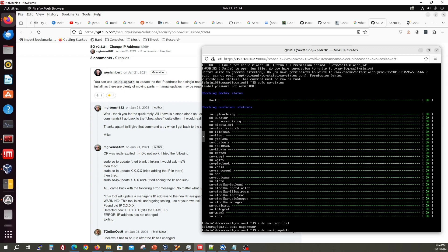It popped up a dialog and it asked you: are you sure you want to do this? And it auto-detected my new IP, which was the .195 on my network — but it doesn't matter, it'll be something different on yours. I went ahead and said yes. It took like a minute to go through and update and change everything, and it was successful. Then it says to implement the change you'll need to reboot, so just go ahead and do that.